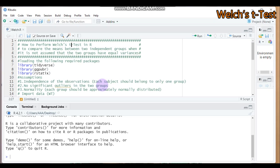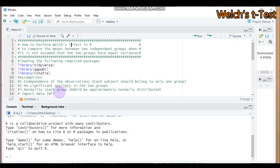When two groups have equal sample size and variance, both the Welch test and the t-test yield the same result. But when sample size and variance are not equal, the Student t-test is quite unreliable, so under such conditions the Welch t-test is best. There are three basic assumptions: observations should be independent, each subject should belong to only one group, there should be no significant outliers, and the assumption of normality should not be violated.